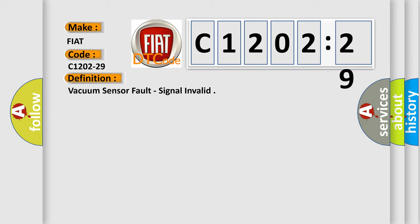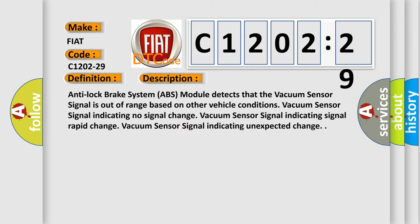And now this is a short description of this DTC code. Anti-lock brake system ABS module detects that the vacuum sensor signal is out of range based on other vehicle conditions. Vacuum sensor signal indicating no signal change, signal rapid change, or unexpected change.